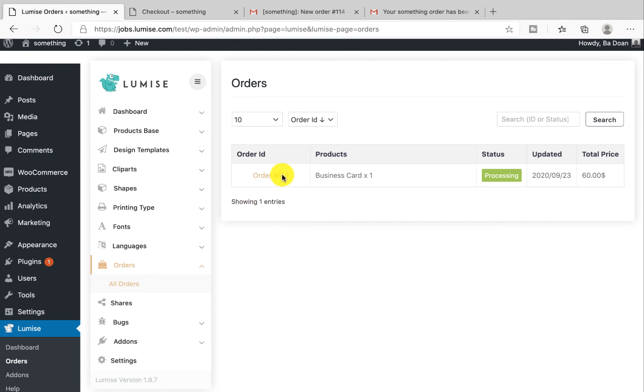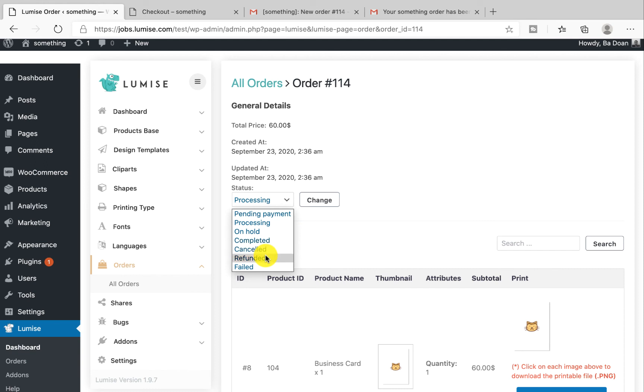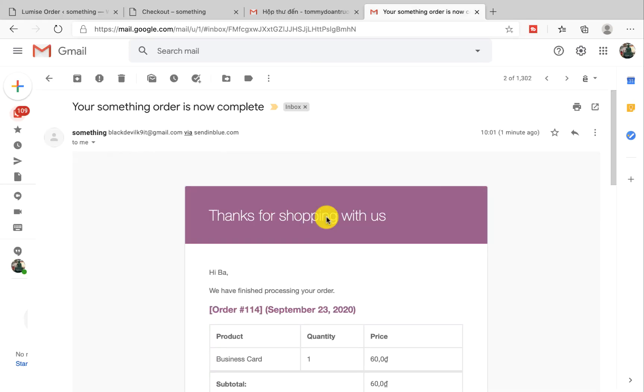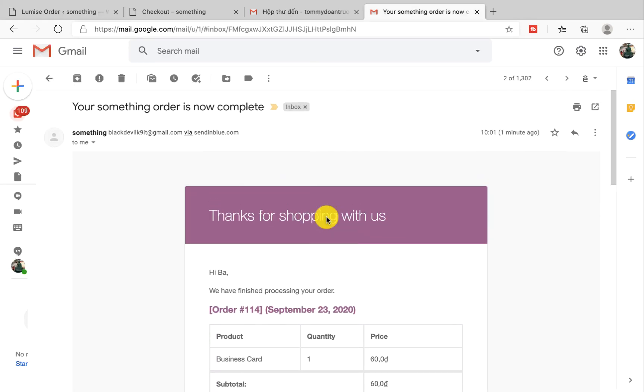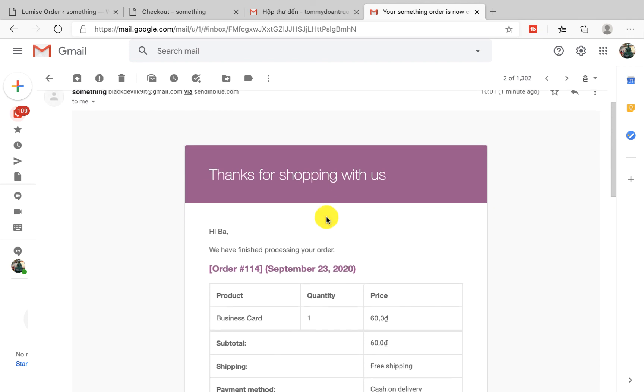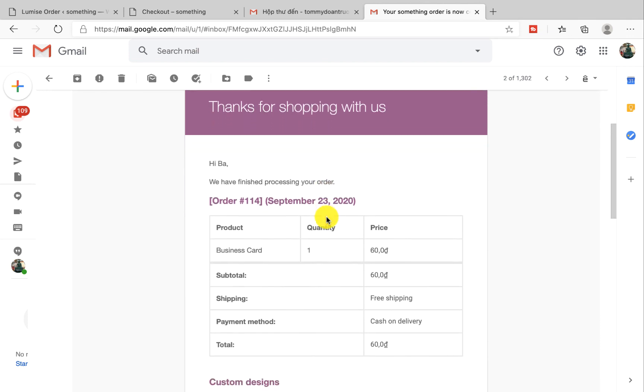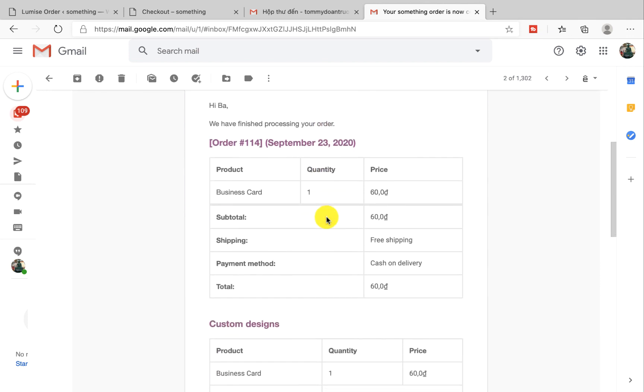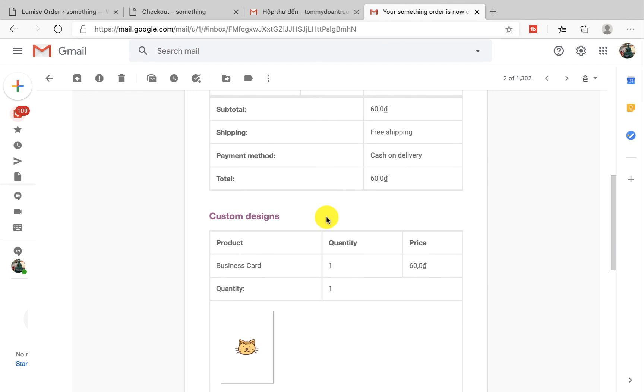Click on the order that you want to change the status and under Status you will see the dropdown menu. Under here you will have a lot of options for you to change. After you update, then now your customer will get one more email.